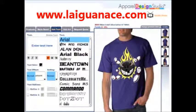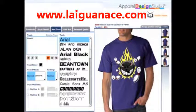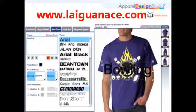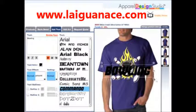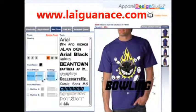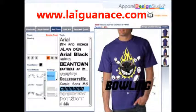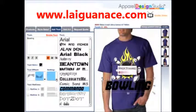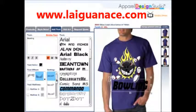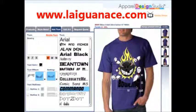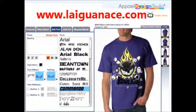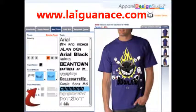You can also add text to your design. Type your text in the text field and choose a font, change the font color. You can also add text effects and fine-tune the effect. Use the outline feature to enhance your design as well.